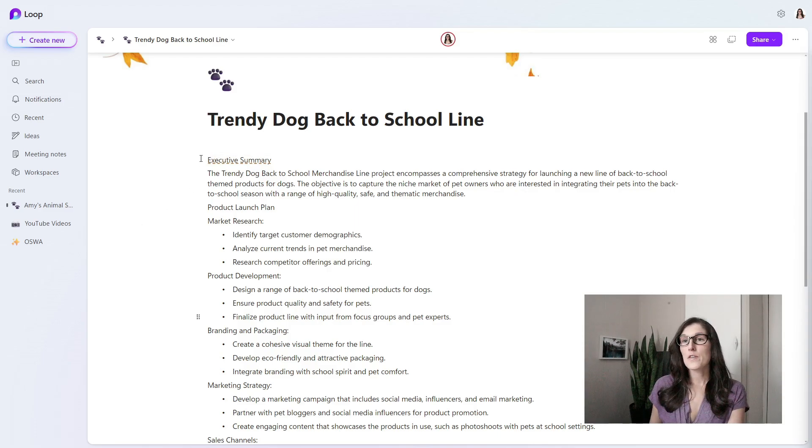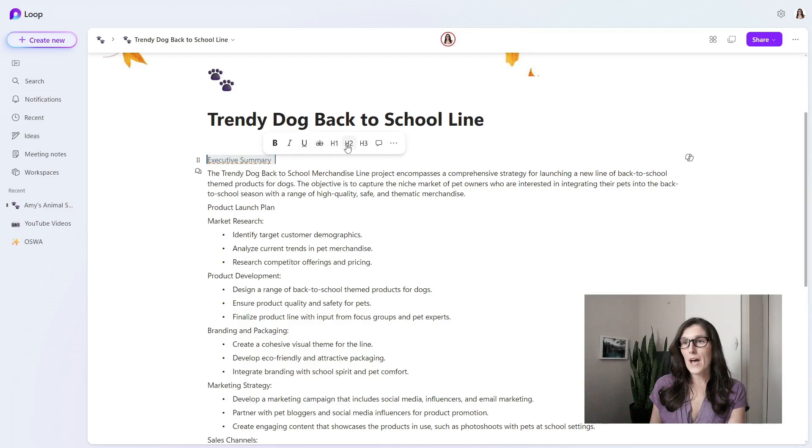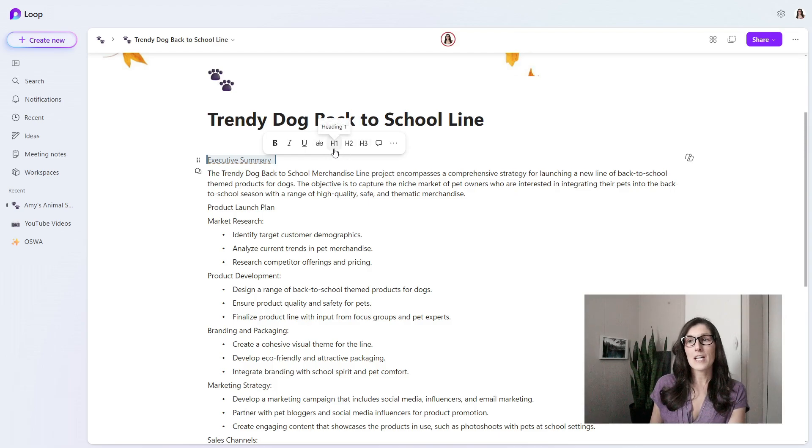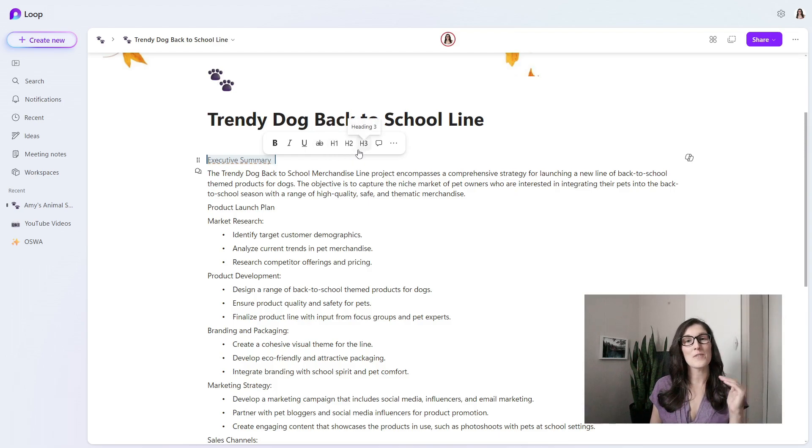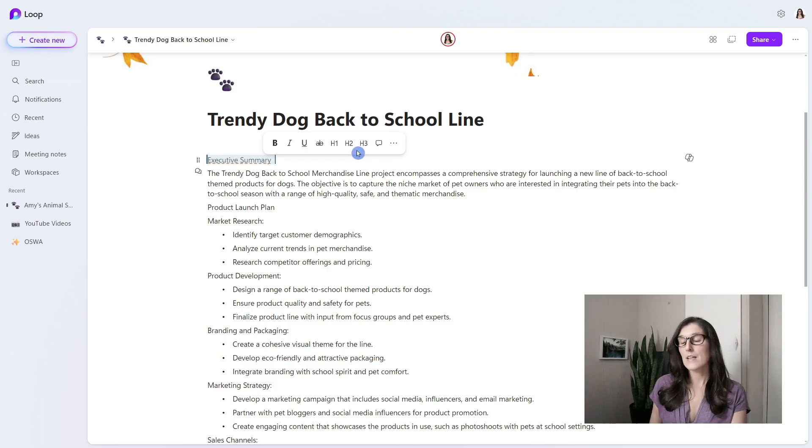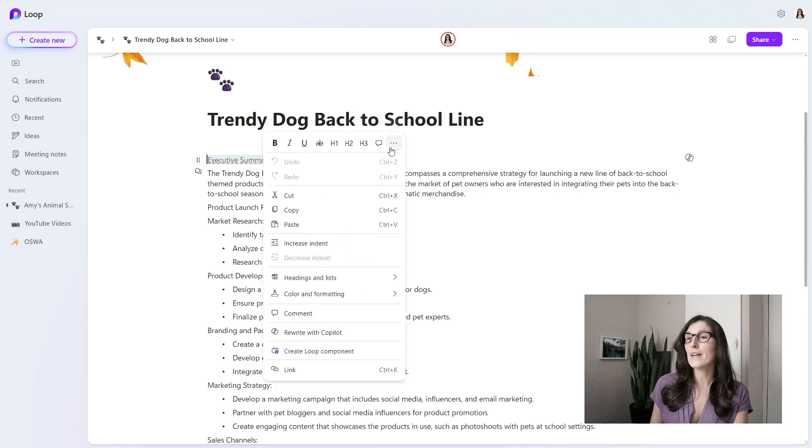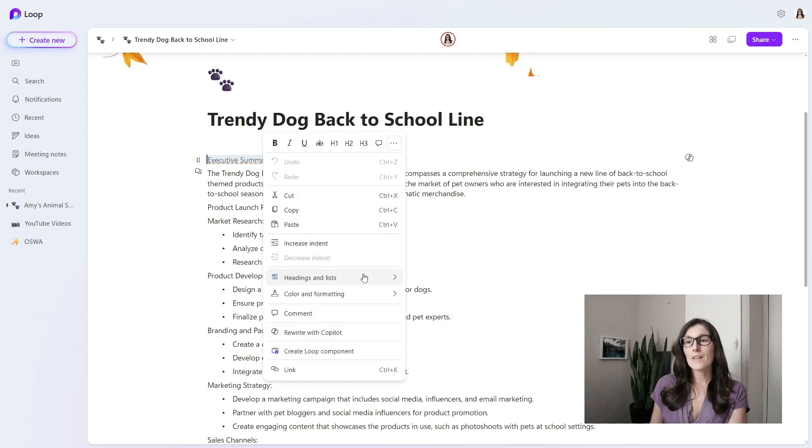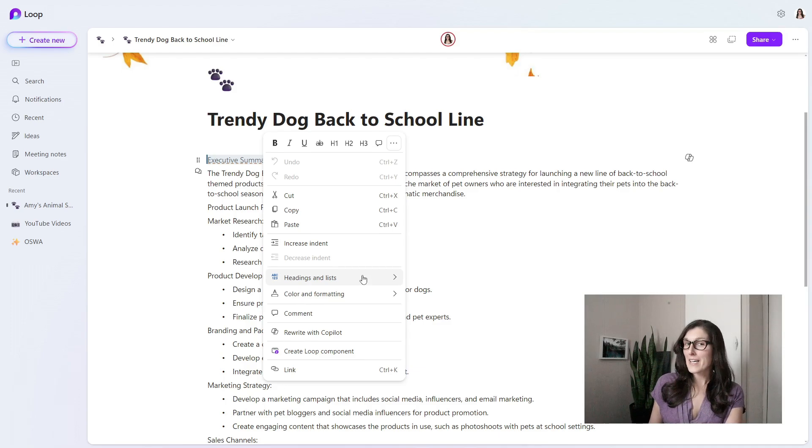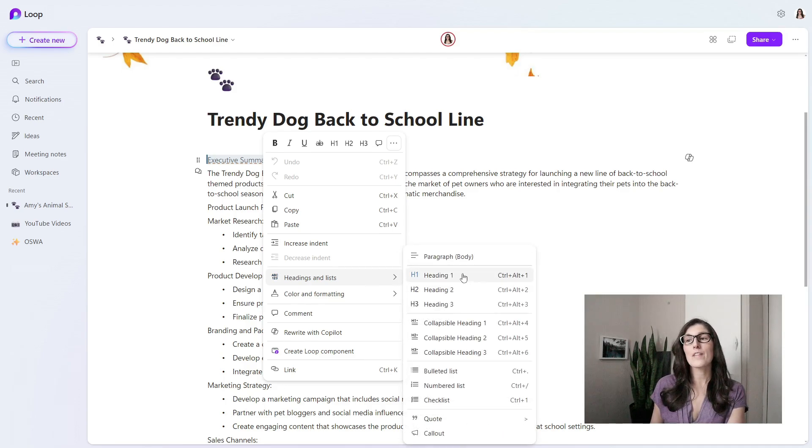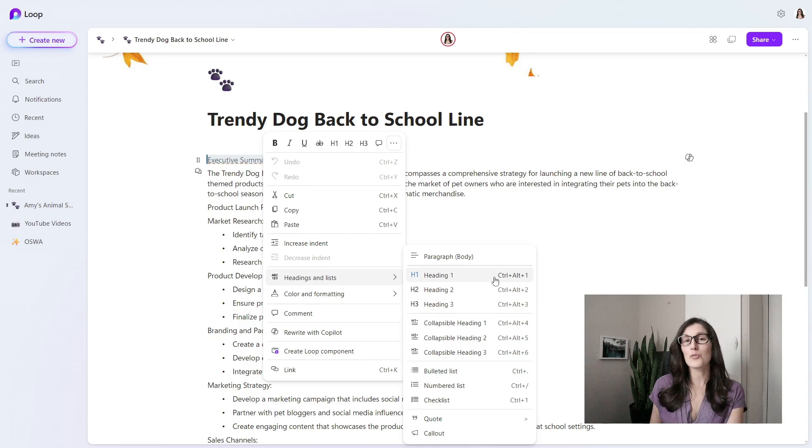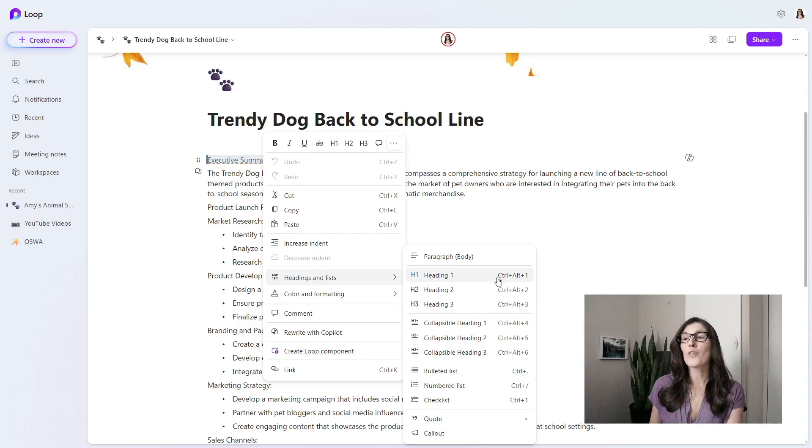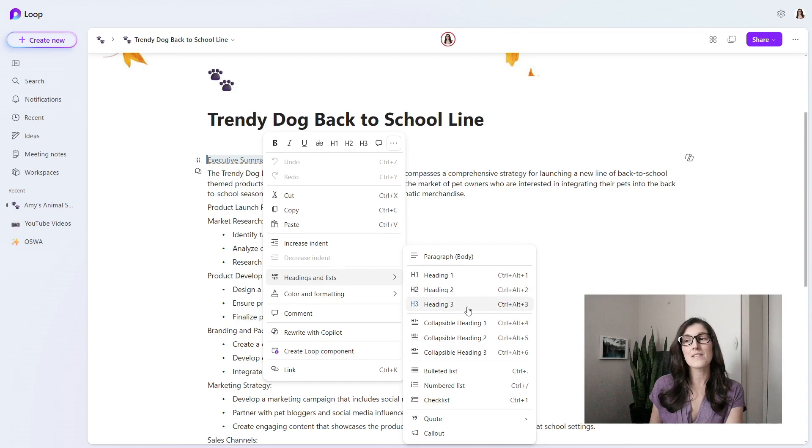If we select this text, we'll see this quick access menu appear, and this H1, 2, and 3 are headings 1, 2, and 3. But if we select the ellipses keys, then we can head down to headings and lists. We have these options here along with their corresponding shortcut keys. Control Alt 1 for heading 1 and so on.